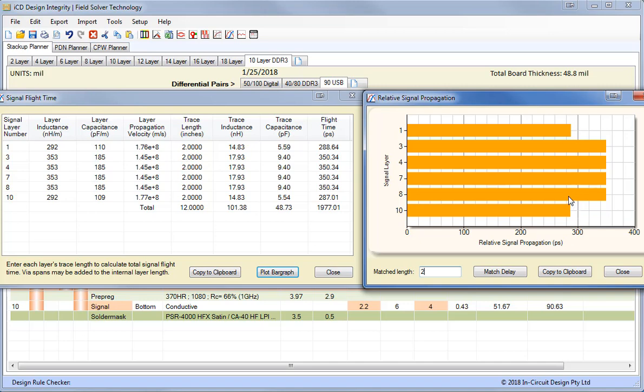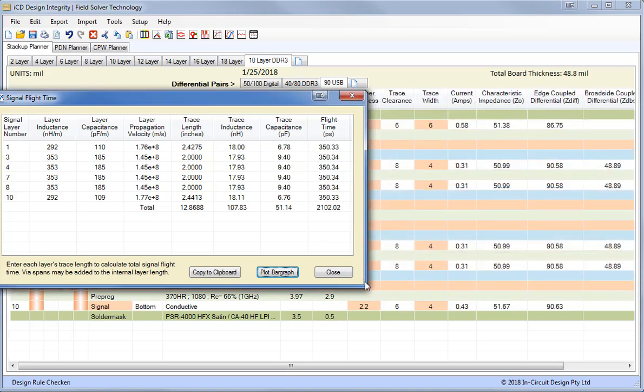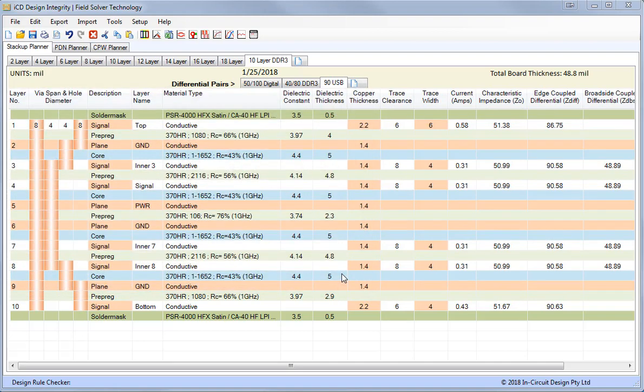The microstrip top and bottom layers are much faster than the inner stripline layers. So we need to adjust those. So what we do is match the delay. That matches all the delay to 350 picoseconds. But you can see here the length of the top and bottom layers is 2.44 inches and 2 inches on the inner layers. That's very helpful for DDR memory routing.